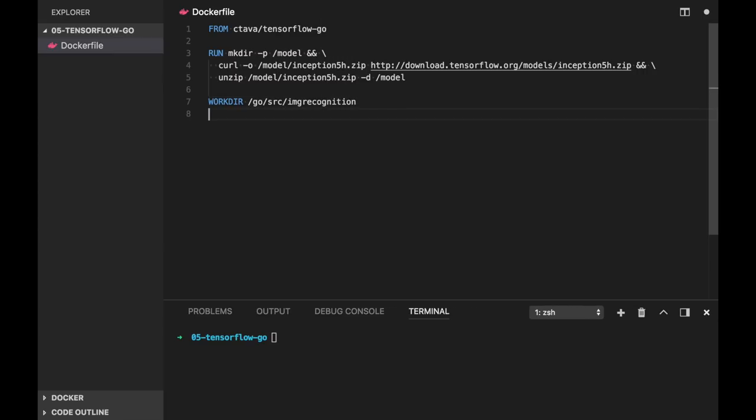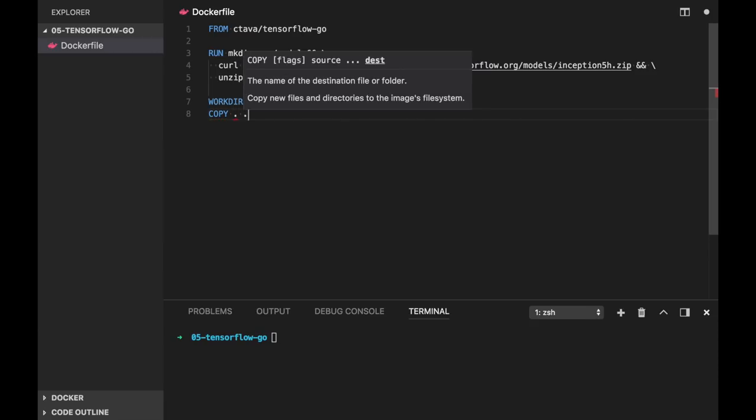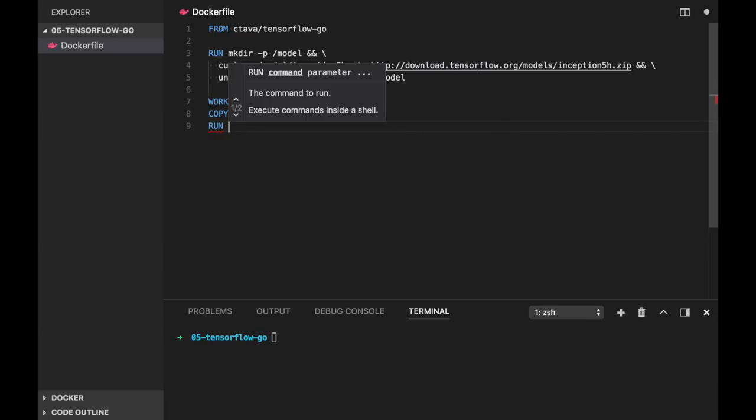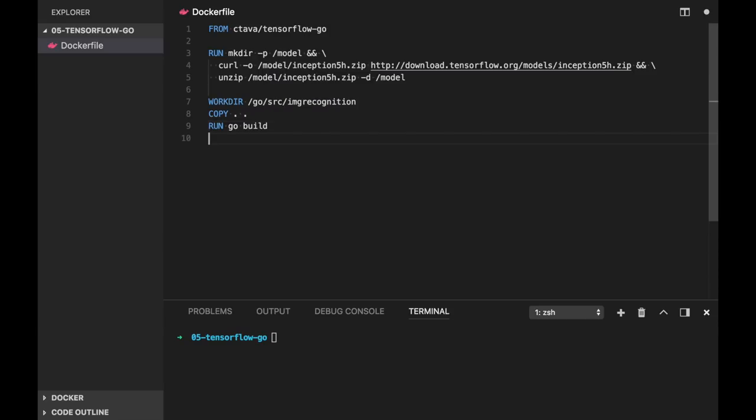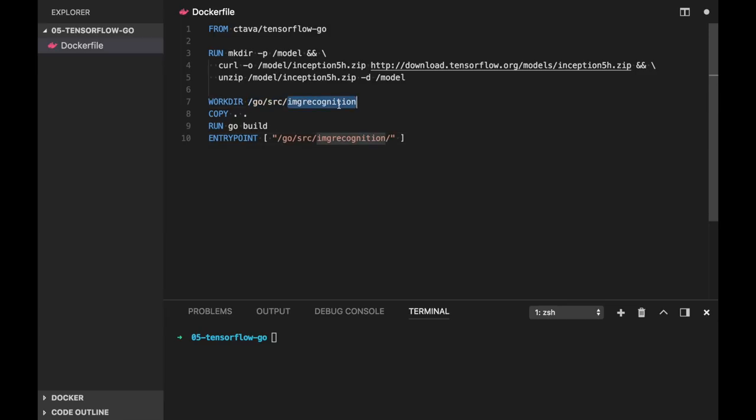Now we need to copy all our files from local machine to our workdir. And then we need to run go build. And we setup an entry point. So the name of our binary will be image recognition. As you can see our Dockerfile is pretty easy. Let's try to build.